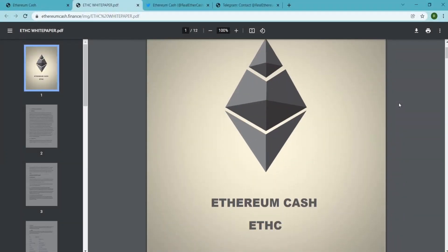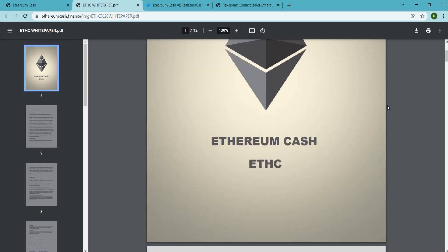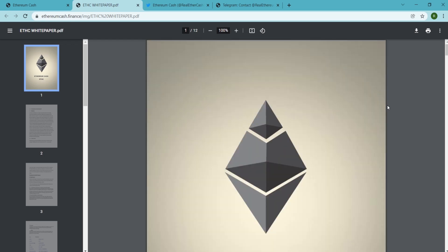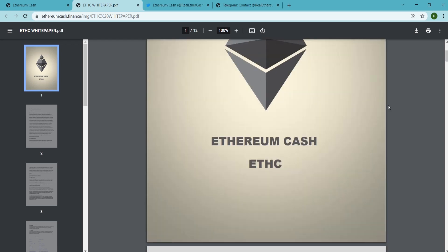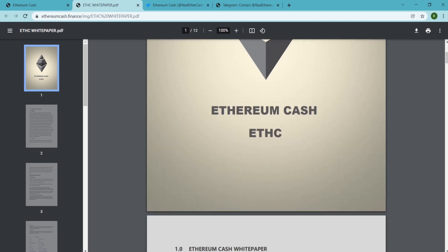A heartiest welcome to all the viewers of our video. Hope you guys are having a very good time. Today throughout this video we are going to tell you about Ethereum Cash.